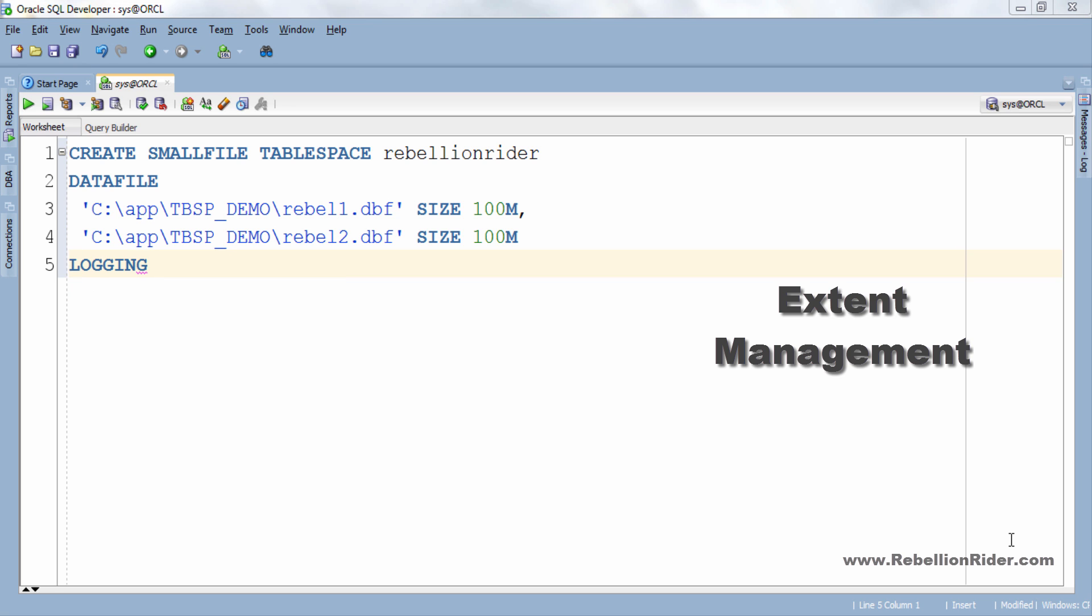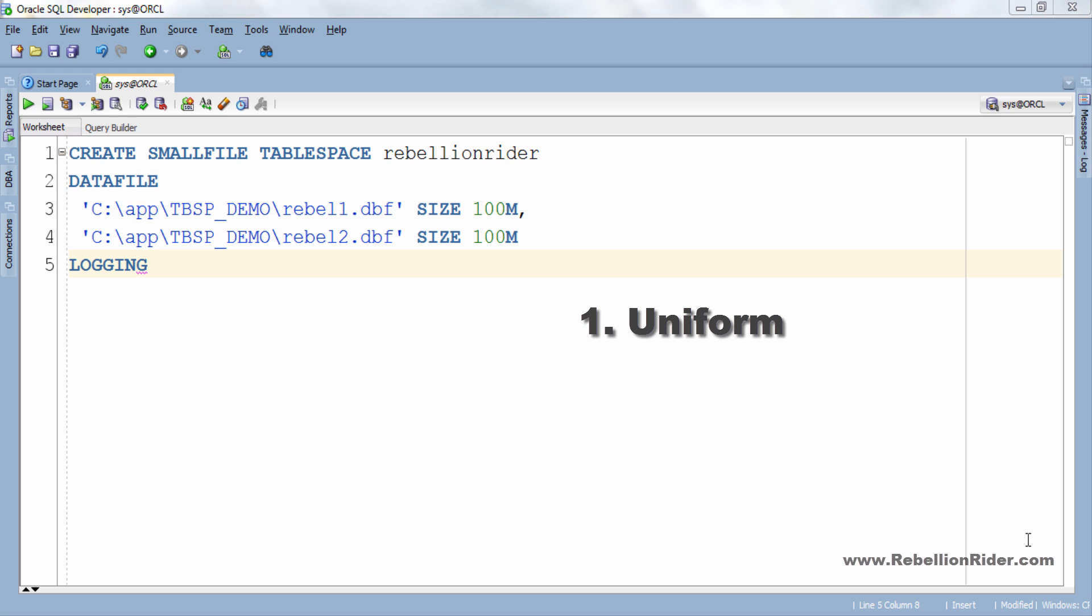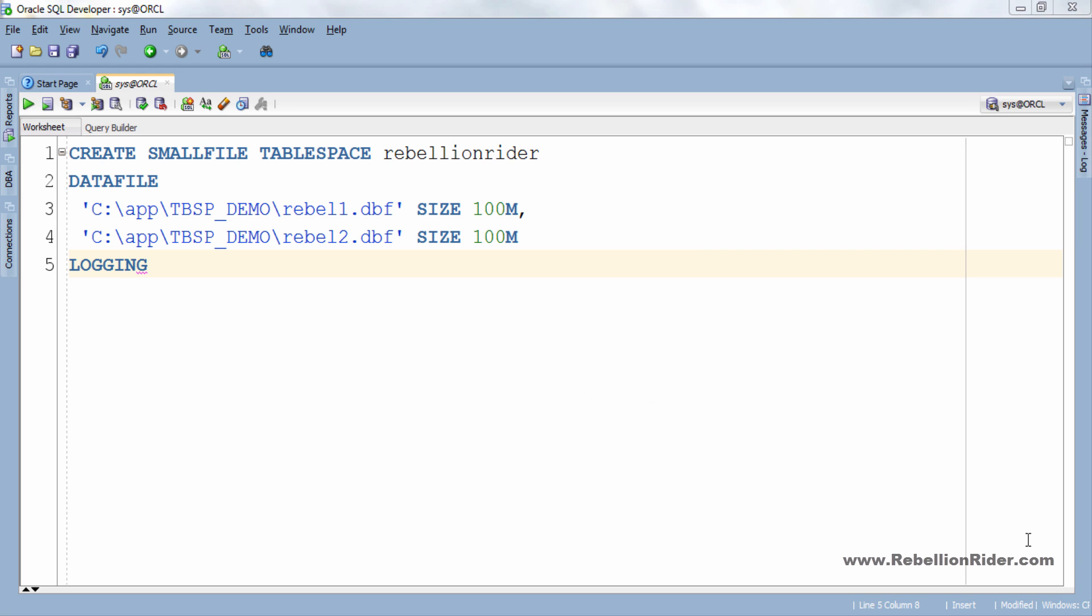Next clause is extent management. Extents are the group of fixed number of bytes of disk space called data blocks or in simple words extents are the group of data blocks. You can use tablespaces either with local extent management or the older technique of dictionary extent management. The local extent management clause let you specify how the extent of tablespace will be managed. Oracle gives you two ways to manage extents. First is uniform. Second is auto allocate. Uniform option tells the database to allocate and de-allocate extents in the tablespace with the same unvarying size that you can specify or let extents default to 1 megabyte. Uniform is the default for temporary tablespace and cannot be specified for undo tablespace.